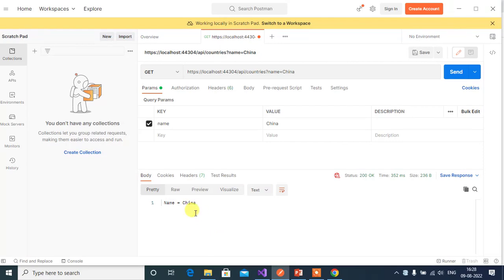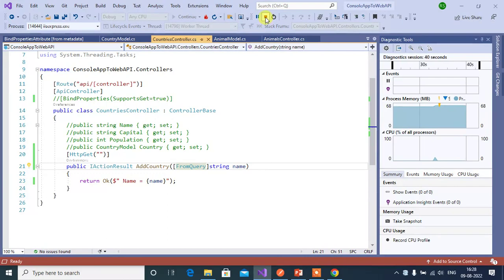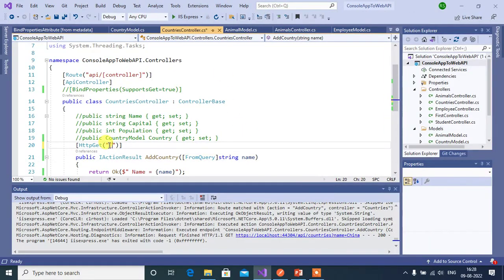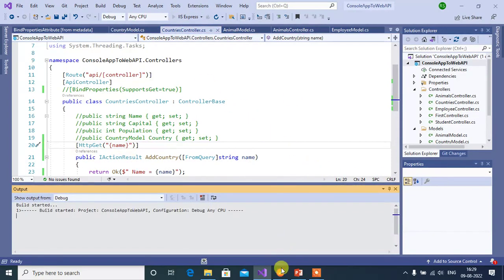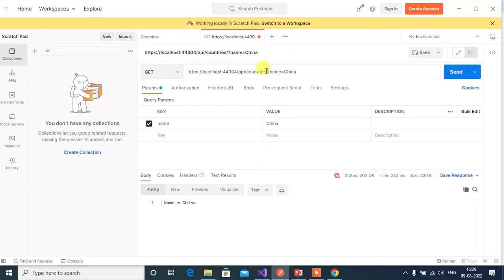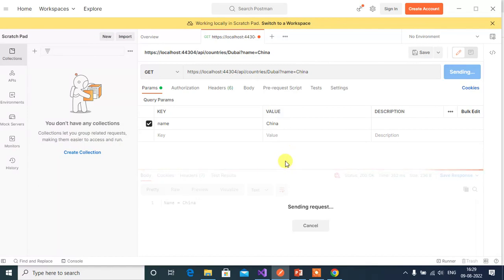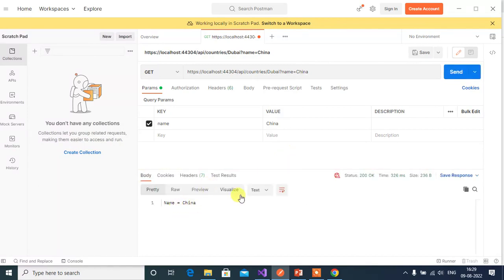We got the data. Now let's also pass the same data in the route — stop execution, add 'name' to the route, and run the application again. Set the route value to 'Dubai' and the query string value to something different. You can see the route part is ignored — binding is done with the query string part only. The FromQuery attribute forces the application to bind data only from the query string.